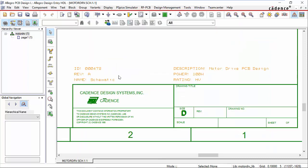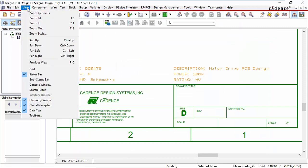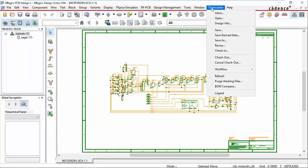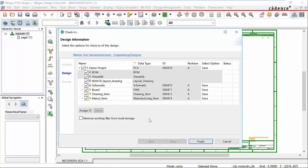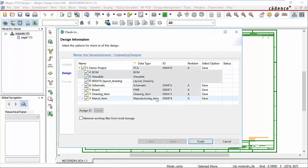We'll zoom up on the title block and see the properties used there. We can use our TeamCenter menu to save the design and continue working on it, or we can check it in and be finished. So we'll check it in. Part numbers are already set as we opened this design from TeamCenter. We'll go ahead and check the design in.